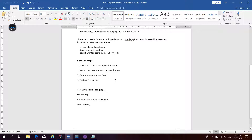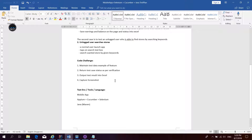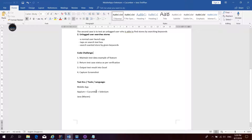Moving to the next part — here you can see the code challenges. We maintain test data as examples in the feature file, return test case status as per verification, output test results into Excel, and capture screenshots. As mentioned, the test environment uses Appium, Cucumber, Selenium, and Java. We use a Maven project.